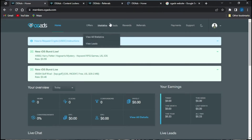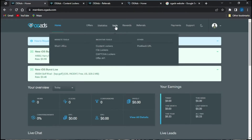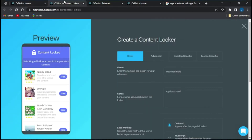The next step will be to go on to your Tools menu and click on the Content Locker option. Once I click on that, it's going to take me to this page right here where I'm going to create my OG Ads content locker.